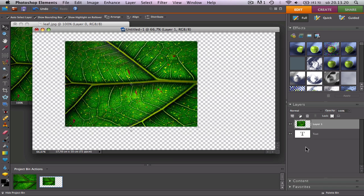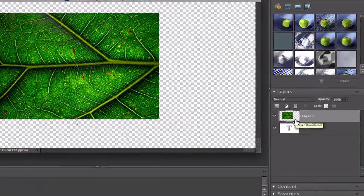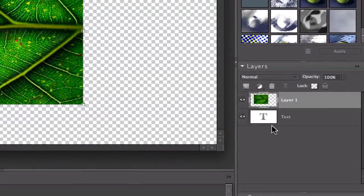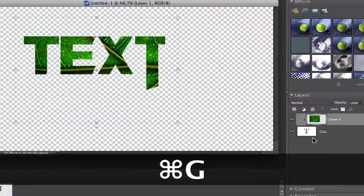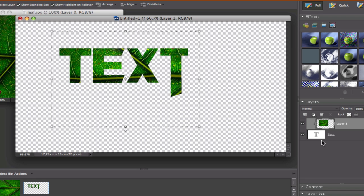So now you need to make sure that the picture is on top of the text like this and press Command G and basically you're done.